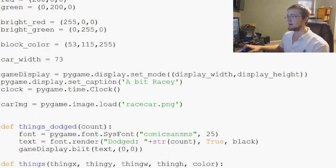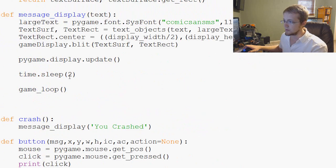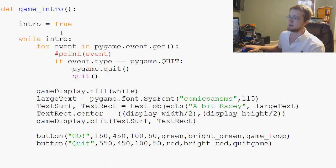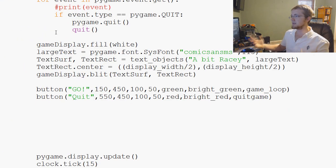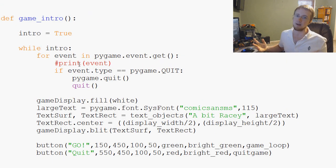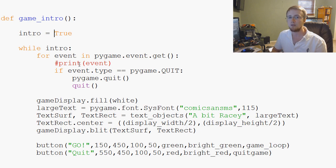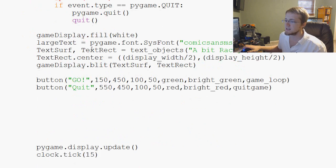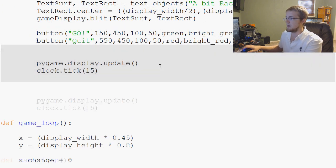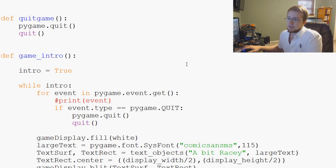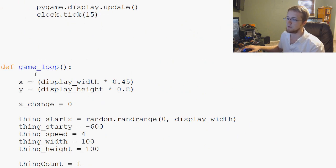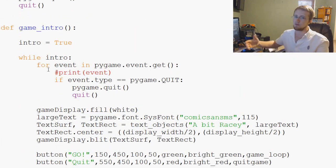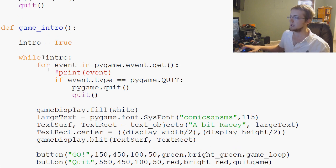So the pause functionality is going to be very similar to the game intro screen. Basically the pause, we just want to run pause for as long as we're paused and then when we're done we want to continue on with the game. The only difference is with the game intro, actually they're pretty much the same. Game intro just happens to run before game loop, but the pause functionality will just run within the game loop.